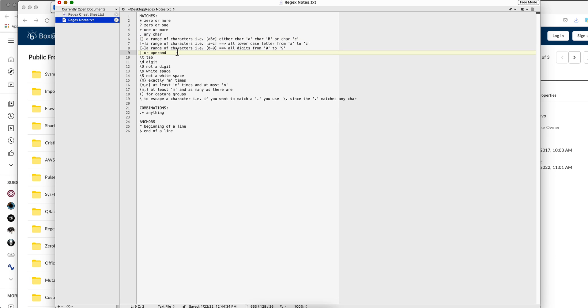The pipe is the OR operand, like in many other languages. So if you want to search this thing or that thing that will be present in your logs, you'll use the pipe for that.